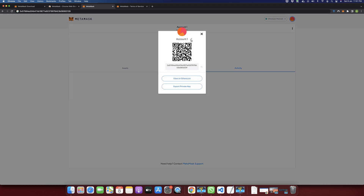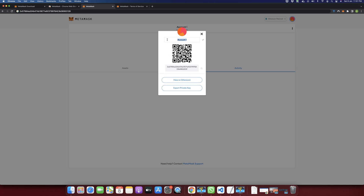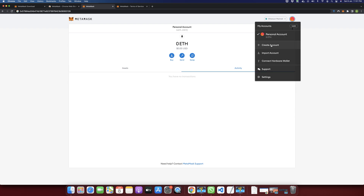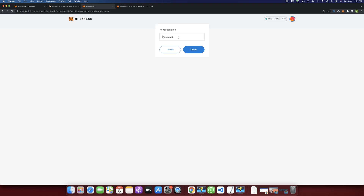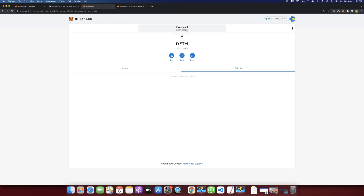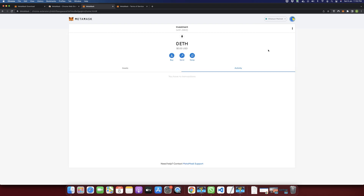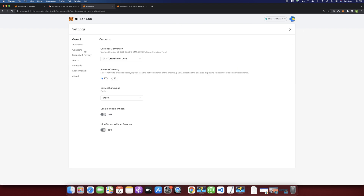You can also rename your account name — click on the pencil icon and it will allow you to rename it. If you want, you can create multiple accounts: just click and then click Create Account, add any name — for example, Investment — and click Create. Now we have two accounts: Investment and Personal. You can create as many accounts as you want and keep funds separately in each account.